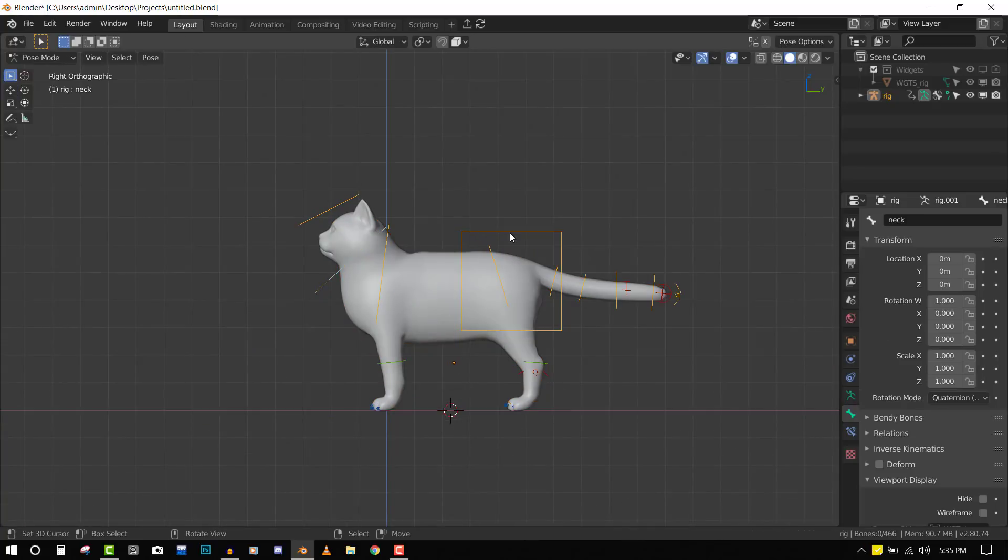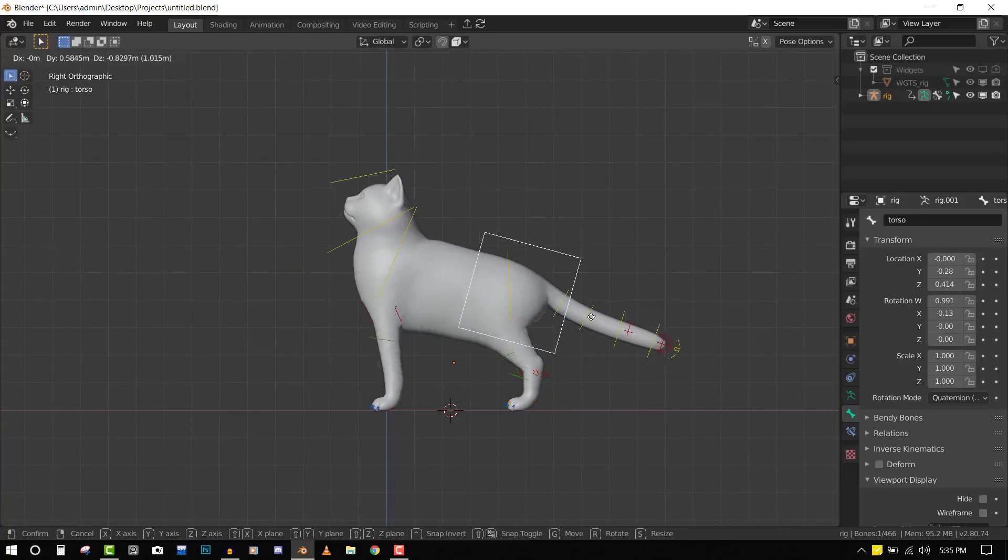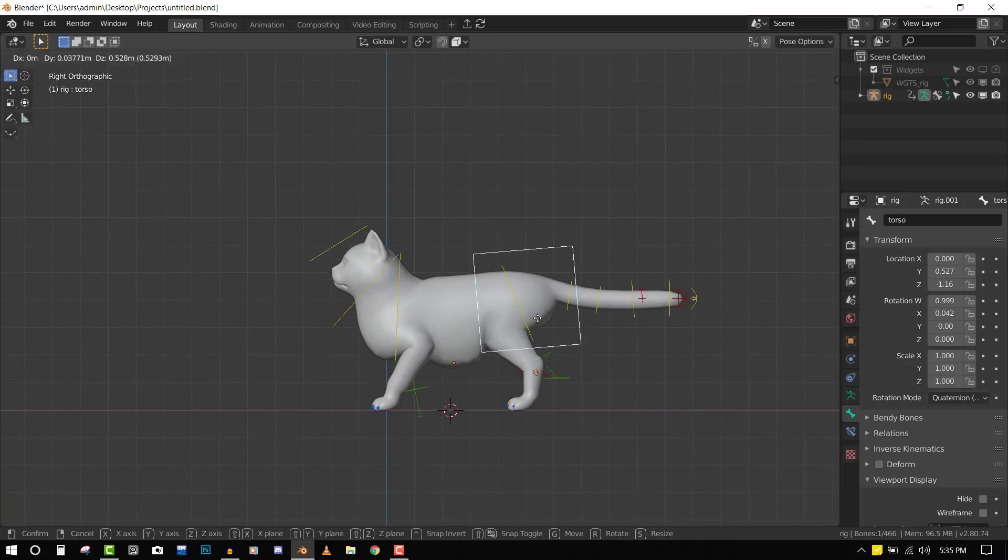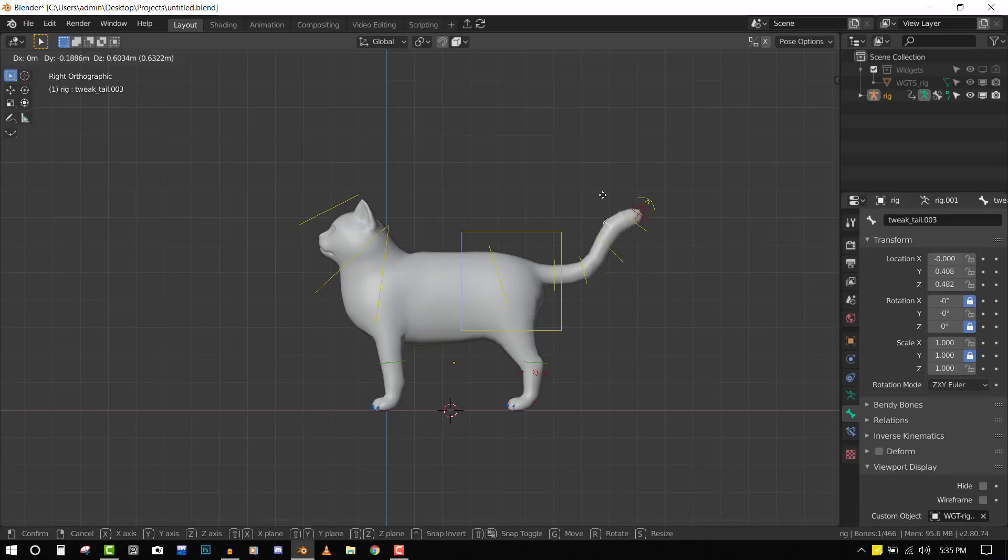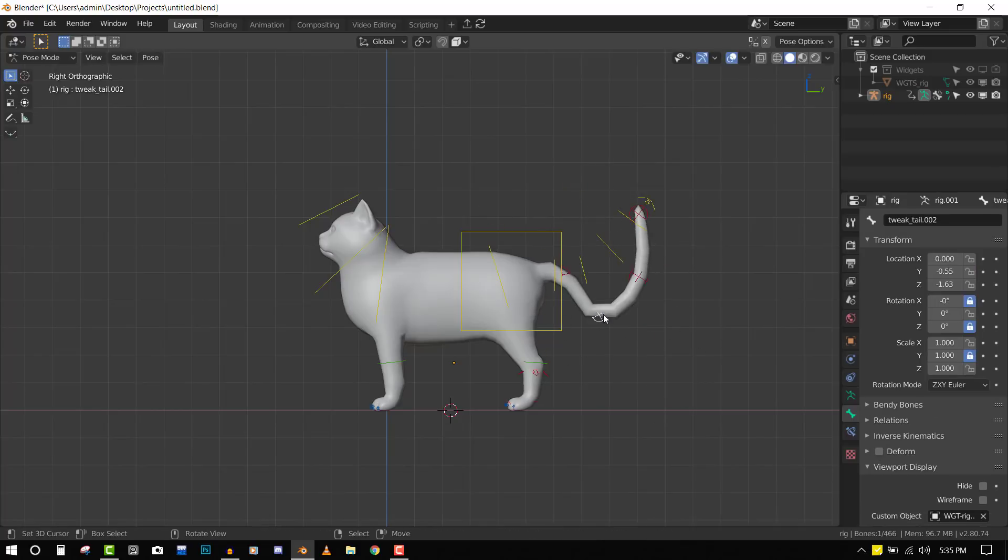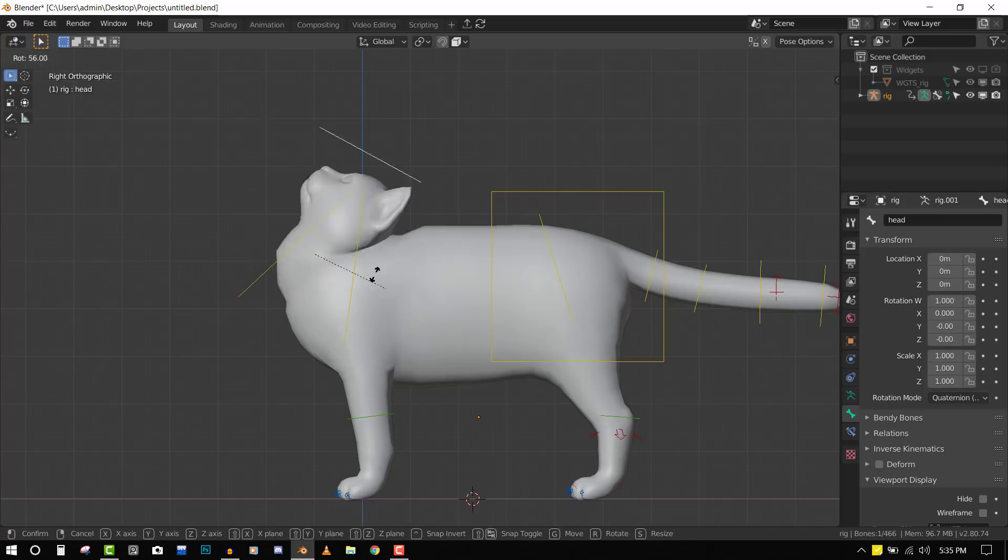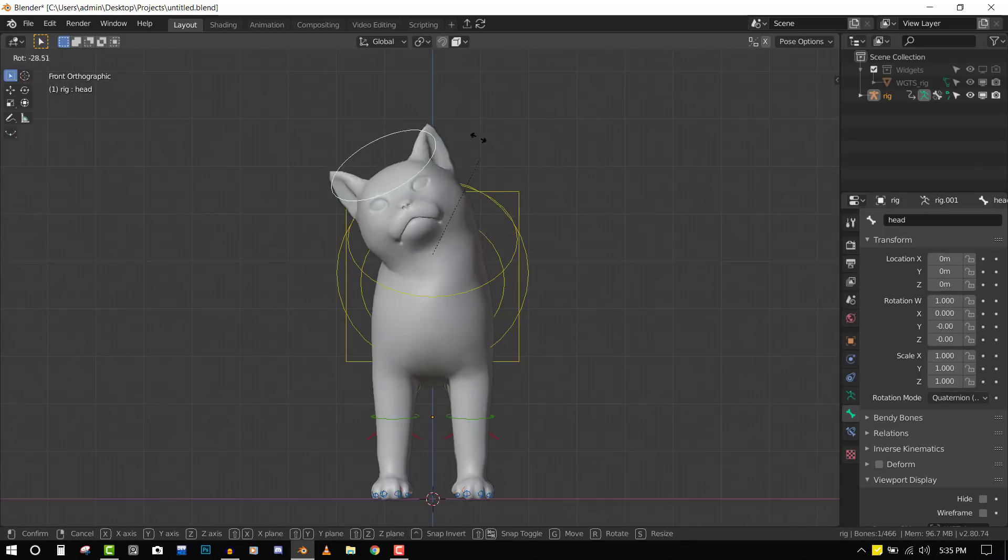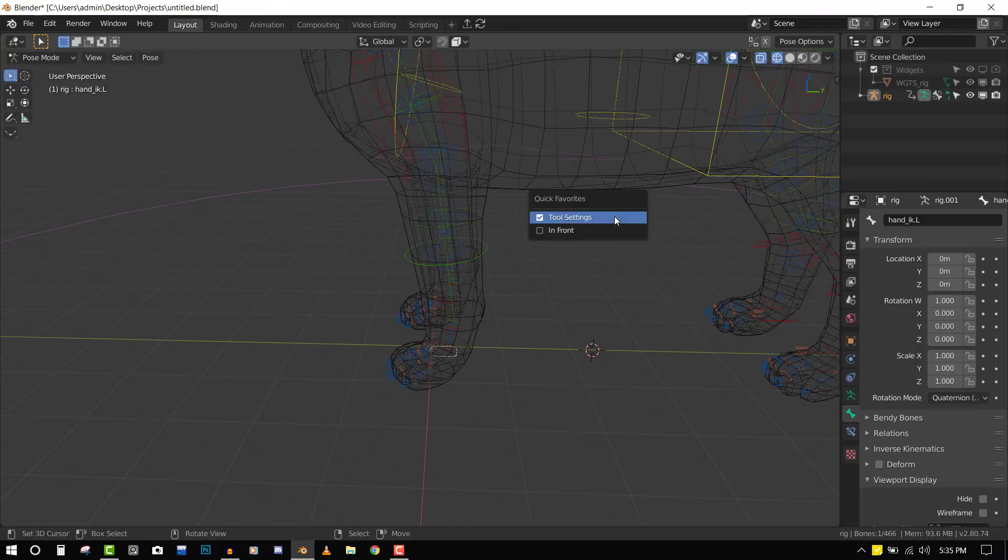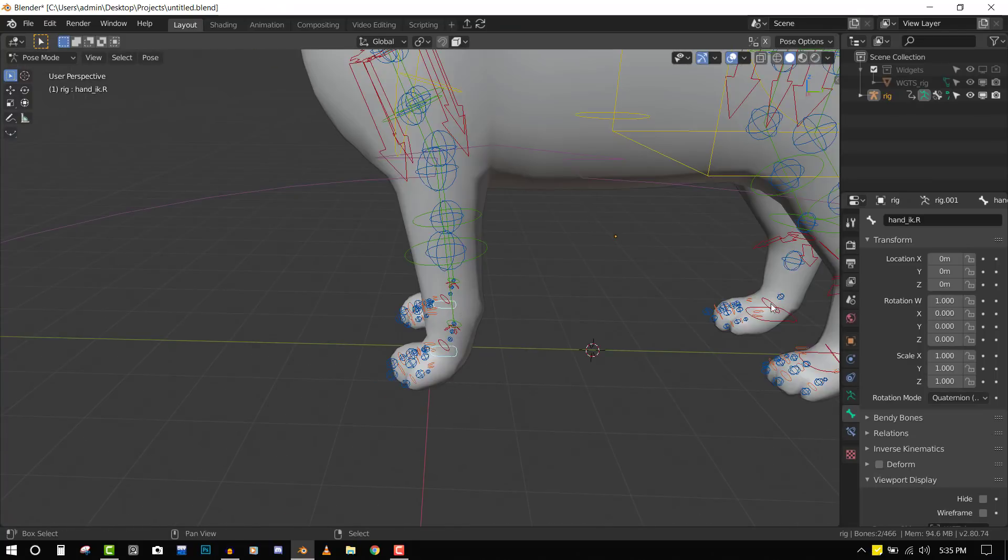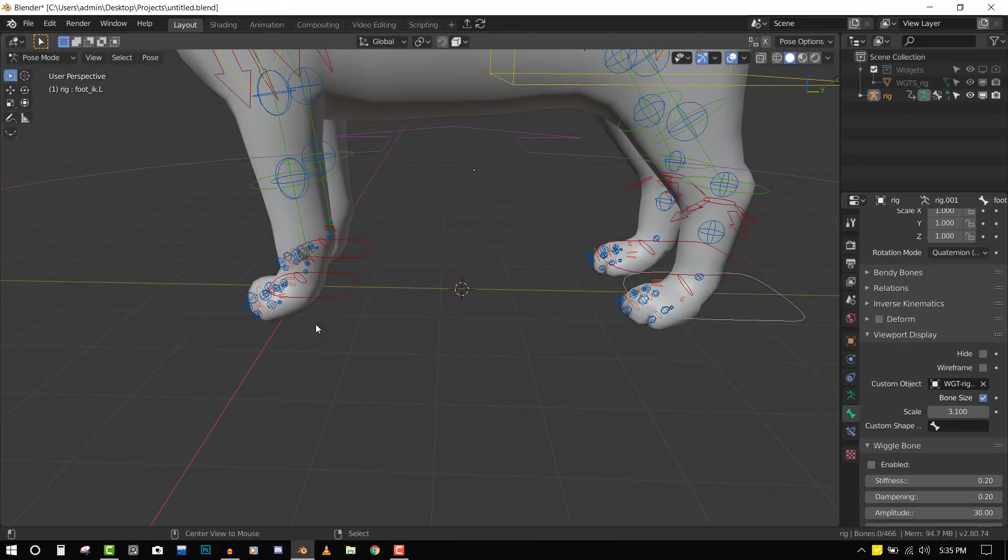Hello and welcome to this Blender tutorial brought to you by Lewis Art. My name is Immanuel Caffo. As requested in my last video, you wanted to see how to use Rigify to rig something other than a character. Today we'll be using Rigify to rig a cat.